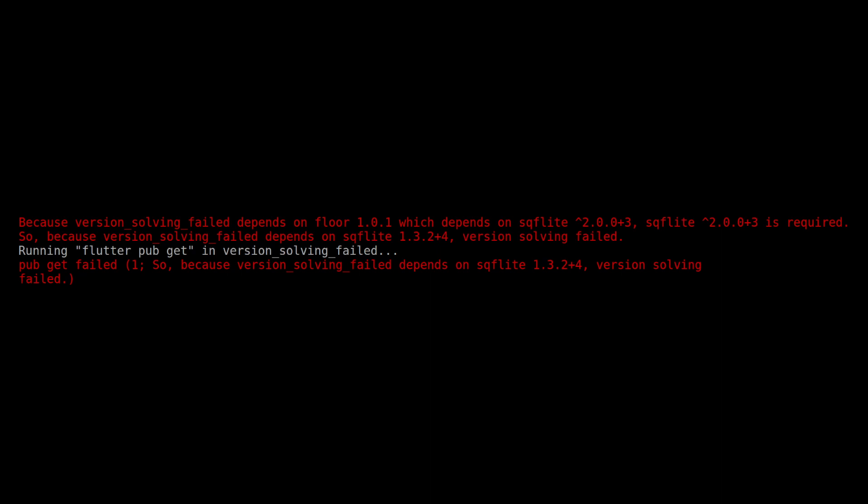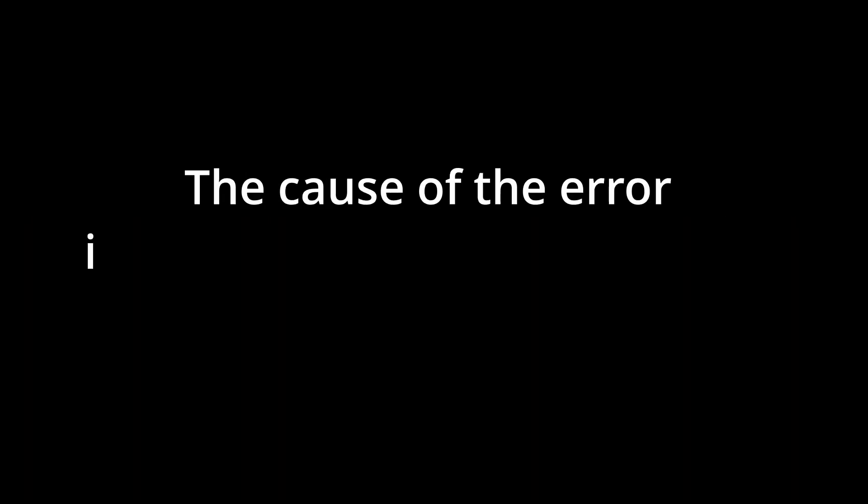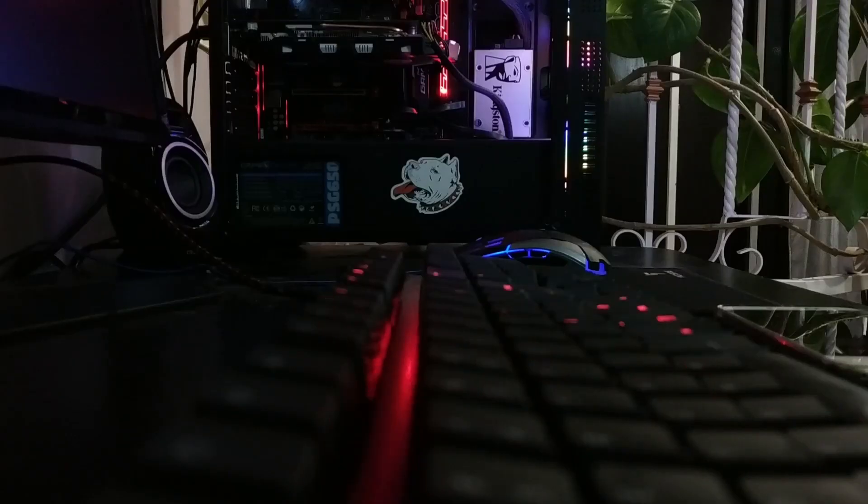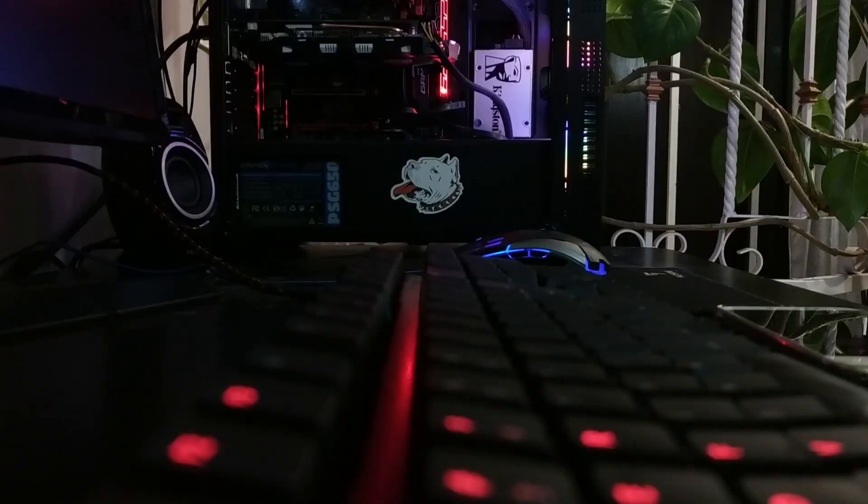So, to the question, the cause of the error is always incompatibilities with transitive dependencies? Well, generally, yes.